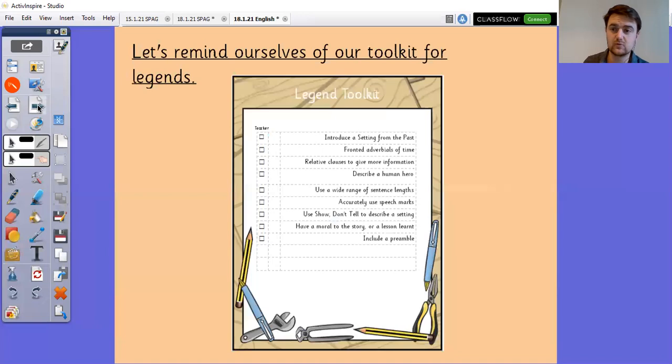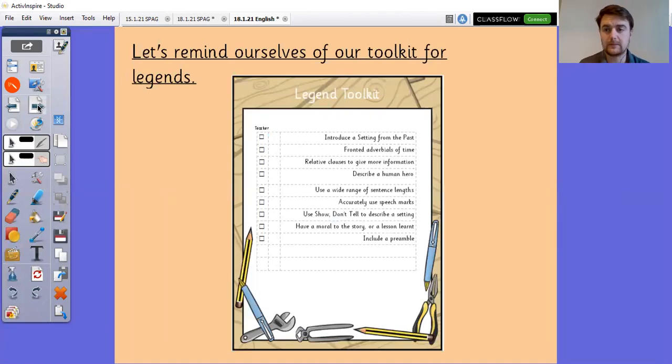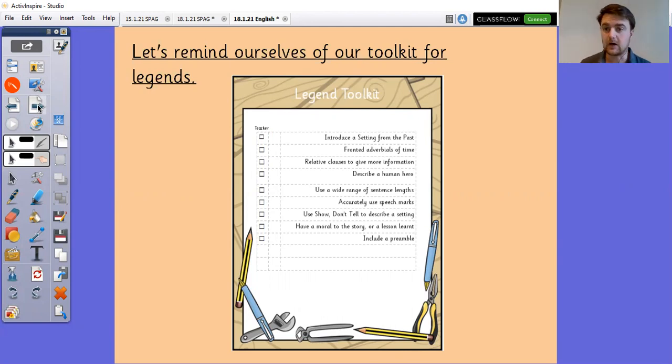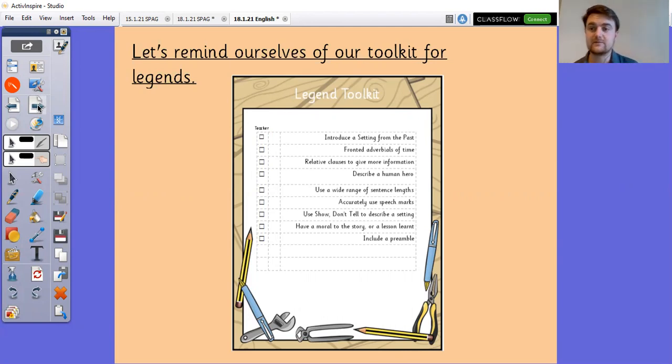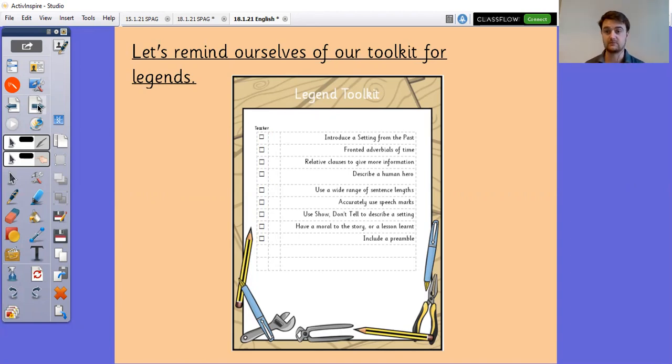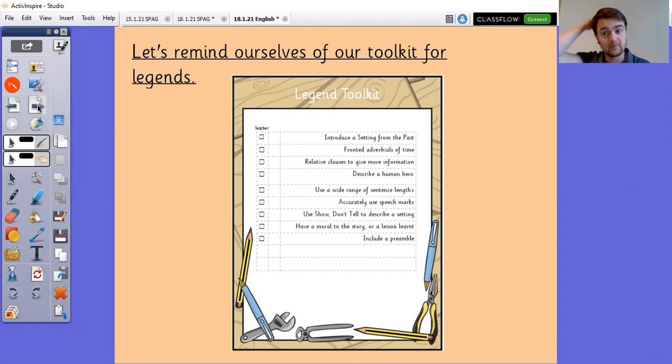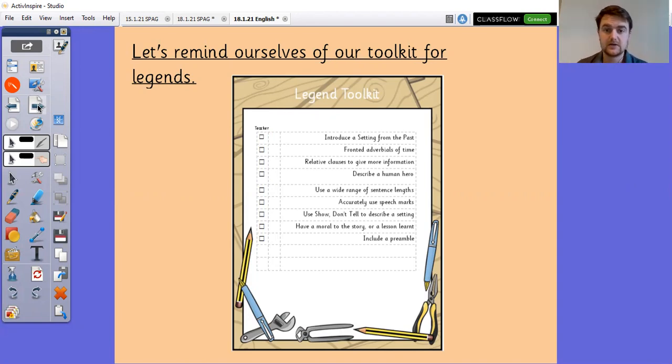Here's our toolkit for legends as well. So when you are coming up with your own ideas for a legend you need to include a setting from the past. You need to include fronted adverbials of time. So many of you use fronted adverbials really effectively. I'd love to see more of that as well. Relative clauses to give more information just like we did in the starter there.